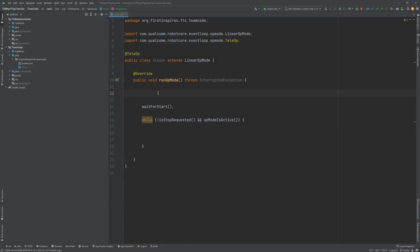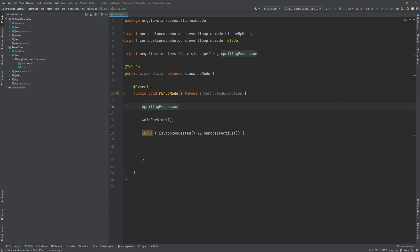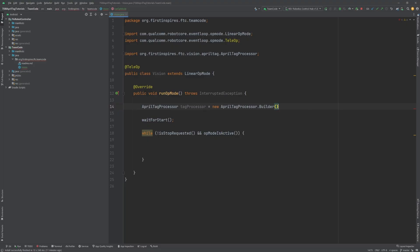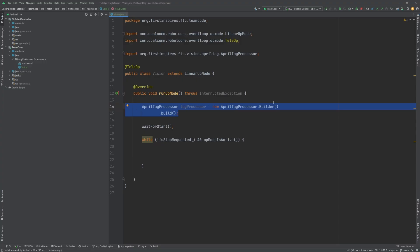To create an AprilTagProcessor, type AprilTagProcessor. I'll call this tagProcessor equals new AprilTagProcessor dot builder. Now it is time to start a new line for legibility, and now type dot build. From here, we can customize the processor by adding methods between these two lines. Let's go through all the methods we will be using.